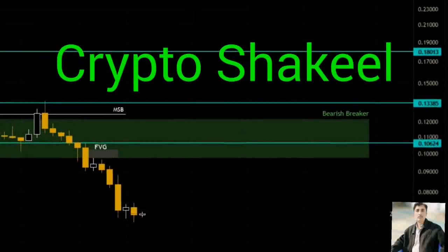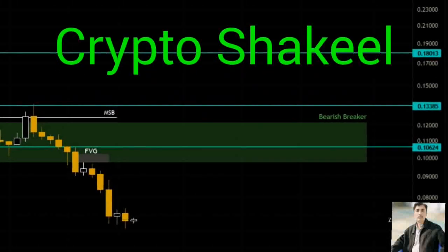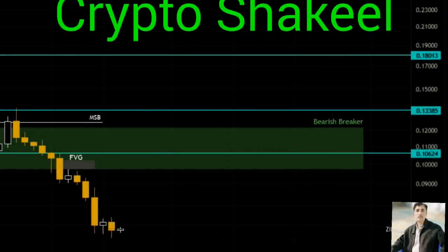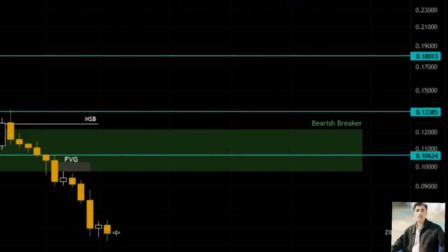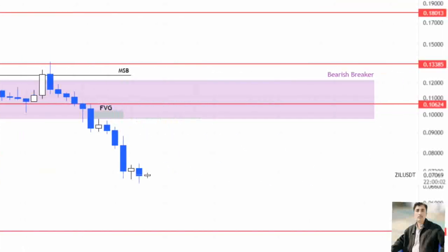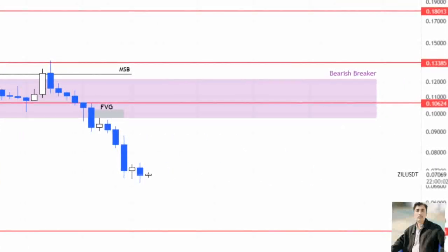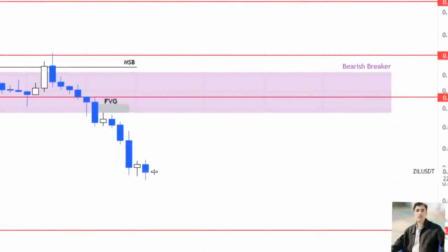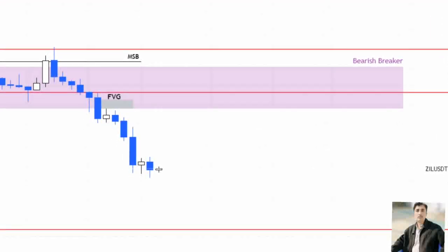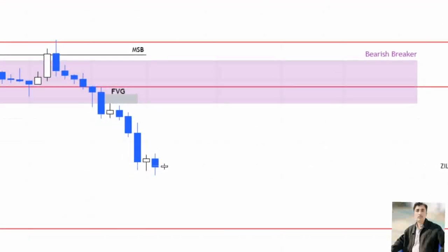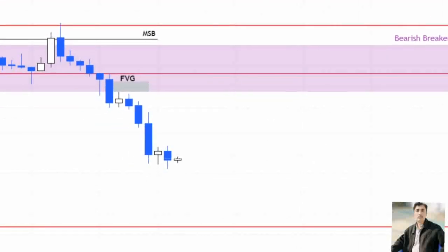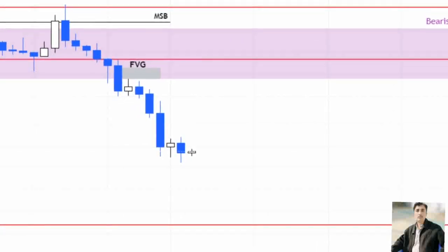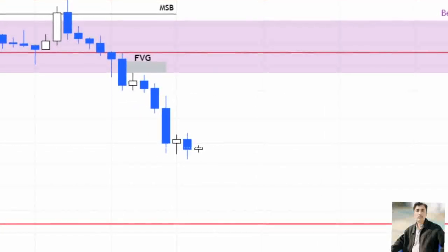Zilliqa price continues to descend after breaching below a crucial area of support. The current downswing might have reached its temporary bottom and is likely to reverse, allowing investors a chance to offload their holdings. However, this potential upswing will also provide sellers an opportunity to open short positions on Zilliqa.